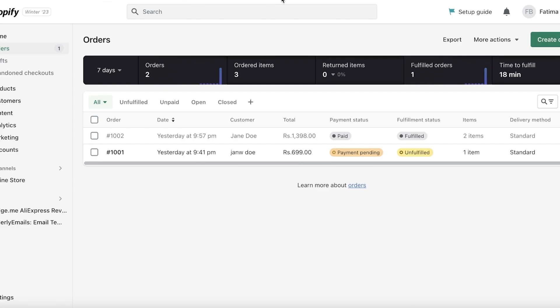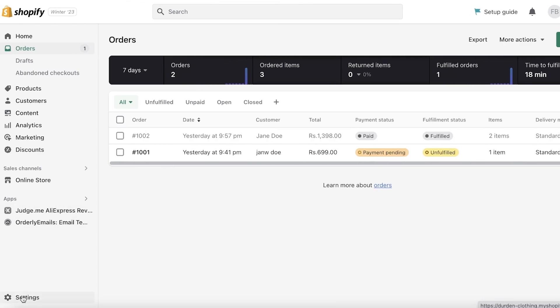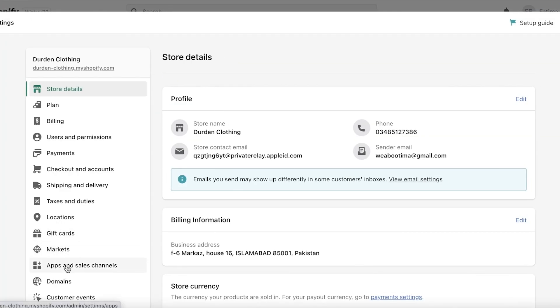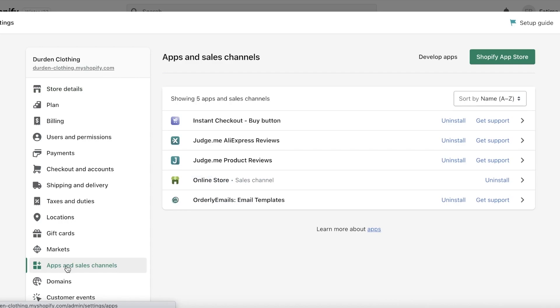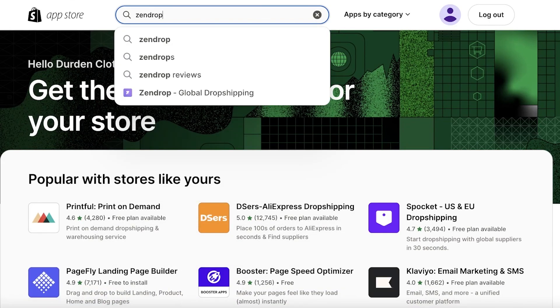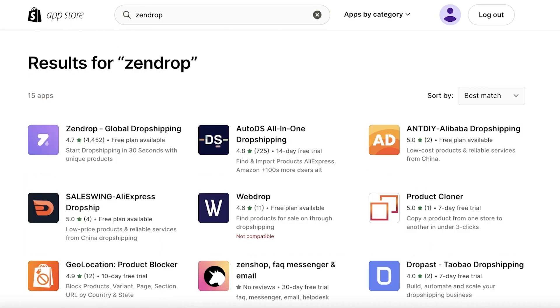To get started with Zendrop, head to your Shopify store, click on Settings at the bottom, then go to Apps and Sales Channels. Click on that, then click on the Shopify App Store in the top right. Once you click on that, it will open up the Shopify App Store, and from here we're going to search for Zendrop.